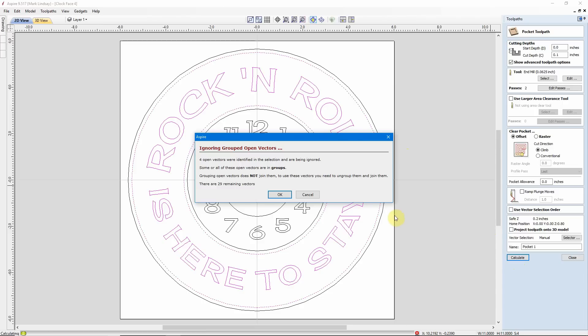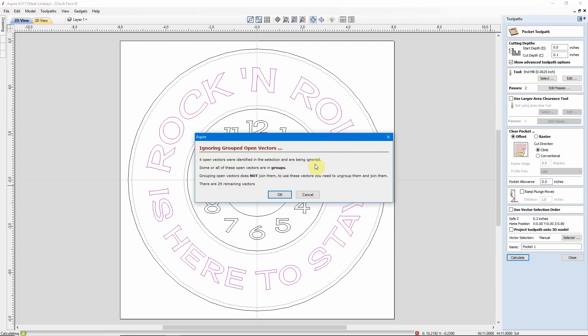This is the error message that comes up. I've had several people send me screen captures of this. I don't mean to be flip here, but if you read this error message it tells you everything you need to know and what to do to fix it. It's saying that it's ignoring grouped open vectors. Four open vectors were identified in the selection and are being ignored. Some or all of these open vectors are in groups. Grouping open vectors does not join them. To use these vectors, you need to ungroup them and join them.